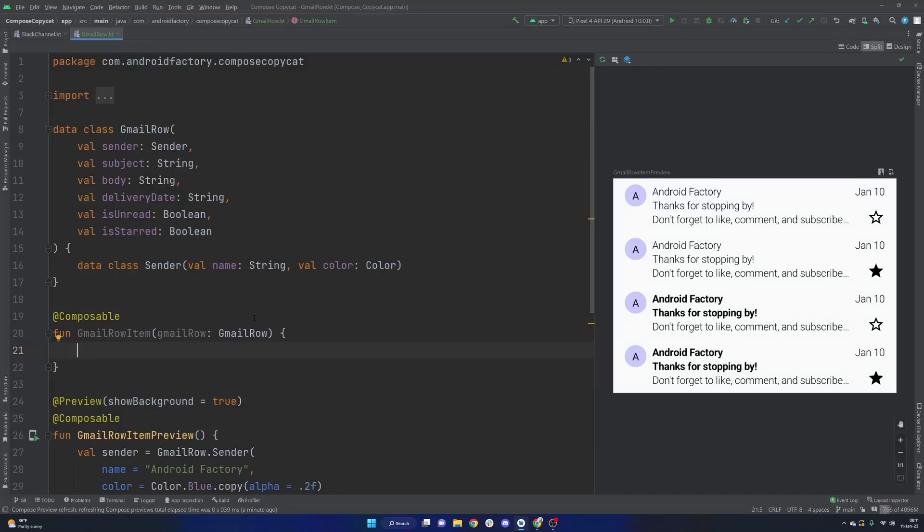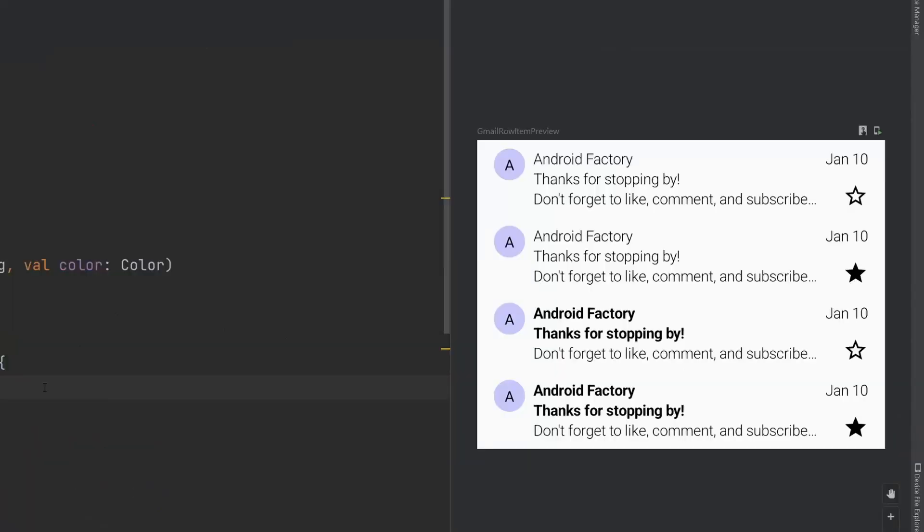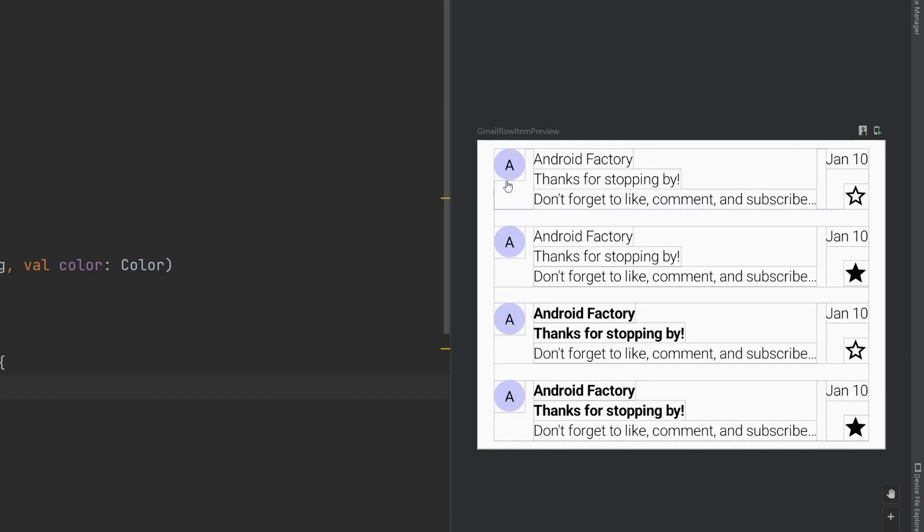Hello everybody and welcome back. Thanks for tuning in to another episode here in the series. My name is Dominic and I'm the host of the Android Factory. Today's episode we're going to go ahead and mimic the Gmail inbox. It should look pretty familiar as Gmail is pretty widely used here.